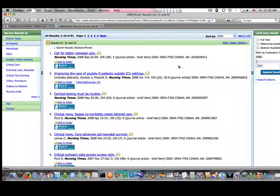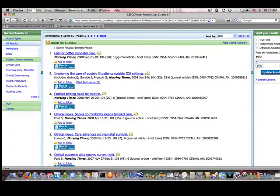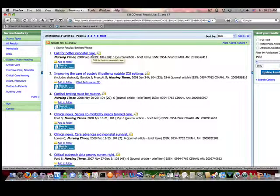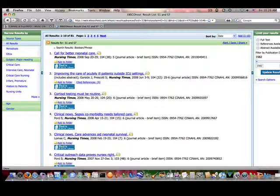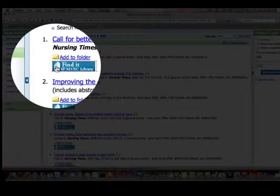And it's in Nursing Times 2008, September, looks like September 23rd through 29th. So I click on find it at MUSC to locate MUSC's holdings.